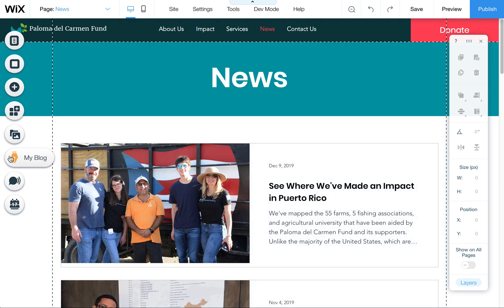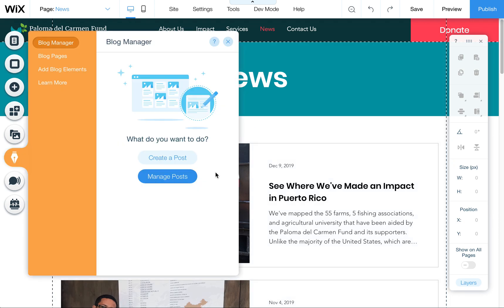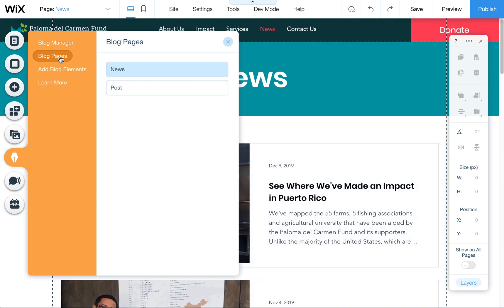To get to your blog page, you can click on the blog icon here, or you can also navigate to the blog. Once you get there, you can go to News, which is the main blog page.